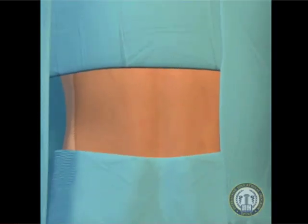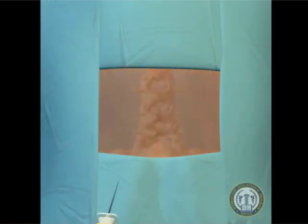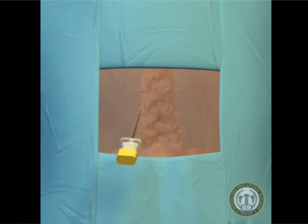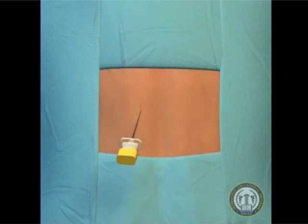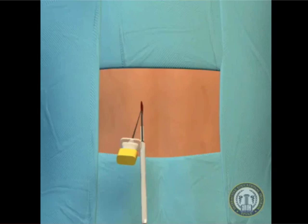After the patient is draped, a 22-gauge spinal needle is inserted into the skin directly over the ipsilateral disc space of interest. The needle is used to identify the trajectories of the screw placement and to ensure an accurate extent of the incision. For a single-level procedure, a 2.5-centimeter skin incision is centered over this point.